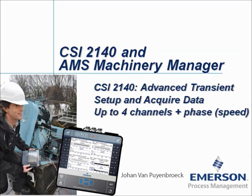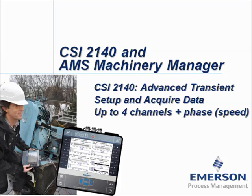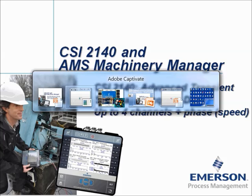CSI 2140 advanced transient setup and acquire data up to 4 channels plus phase speed information. My name is Johan van Bijenbroek and in this video tutorial I will show you how to configure the CSI 2140 Machinery Health Analyzer to capture transient signals up to 4 channels plus phase.